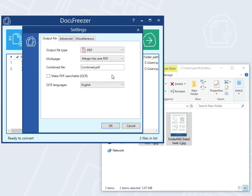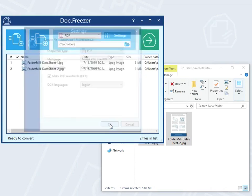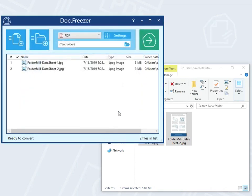Check the option Make PDF Searchable OCR. And then click OK and start.